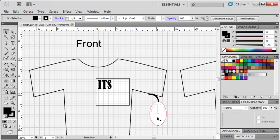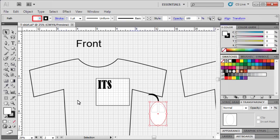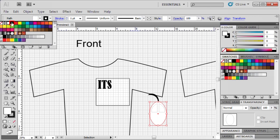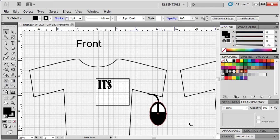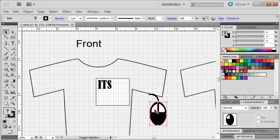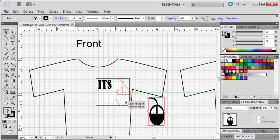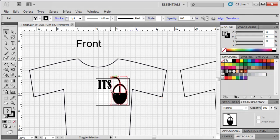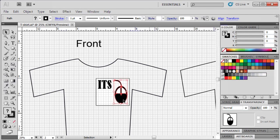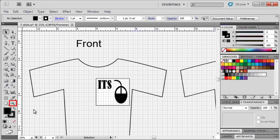To add color to the mouse, select the mouse, then go to the color panel, click on the fill box, then select the desired color. To resize and position our mouse on the front side of the t-shirt, hold down the shift key and click on all components of the mouse. Hold down the shift key while you size down your mouse, then drag it into position. We're going to continue resizing and repositioning to get it just right. Use the zoom tool to zoom back out while holding down the alt key to have a full view of our t-shirt front and back.